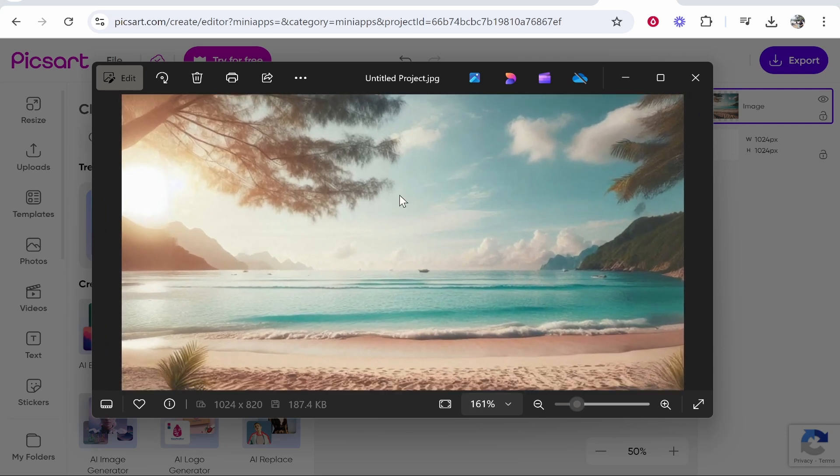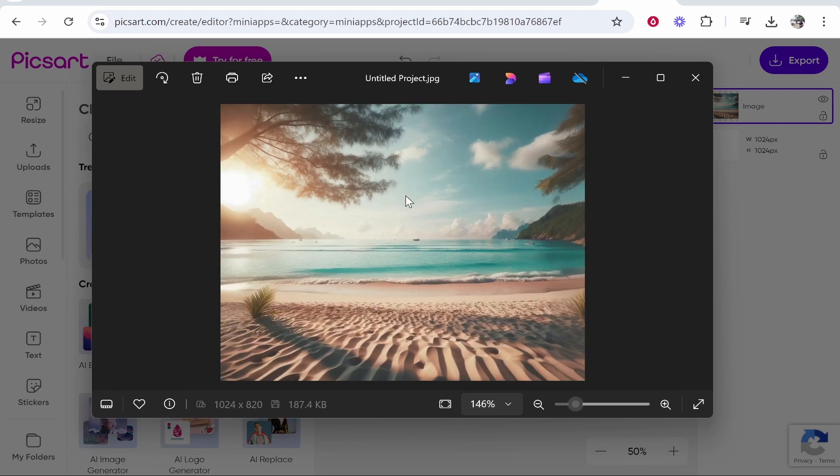So here is our image we've now expanded it using AI for free. If that was helpful let me know in the comment section below and thank you for watching.